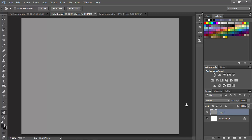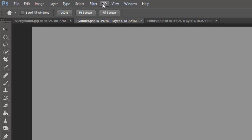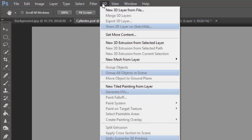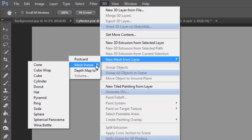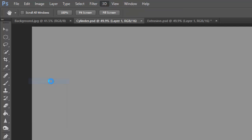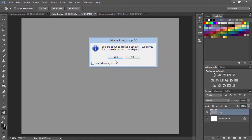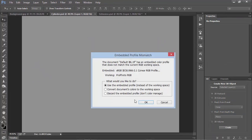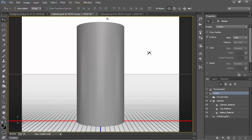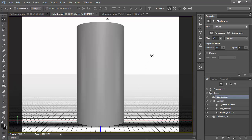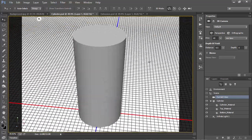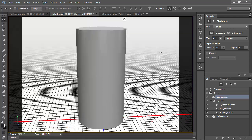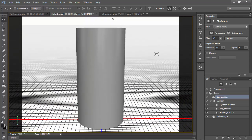So I'm starting in Photoshop, and I've got a blank layer, and I'm simply going to choose from the 3D menu, New Mesh from Layer, Mesh Preset, Cylinder. I'll go ahead and switch to the 3D workspace, and here's my cylinder. At this point, the cylinder is covered with a blank texture in the color of the original layer that I used when I created this preset.